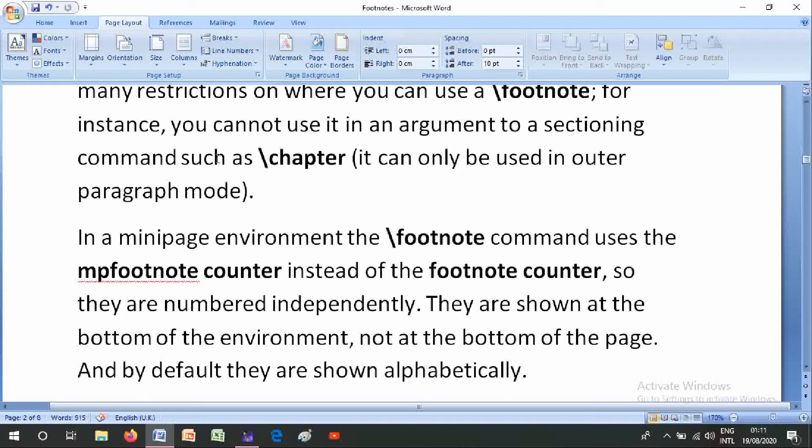In a minipage environment, footnotes are numbered independently. They are shown at the bottom of the environment, not at the bottom of the page, and by default they are shown alphabetically.